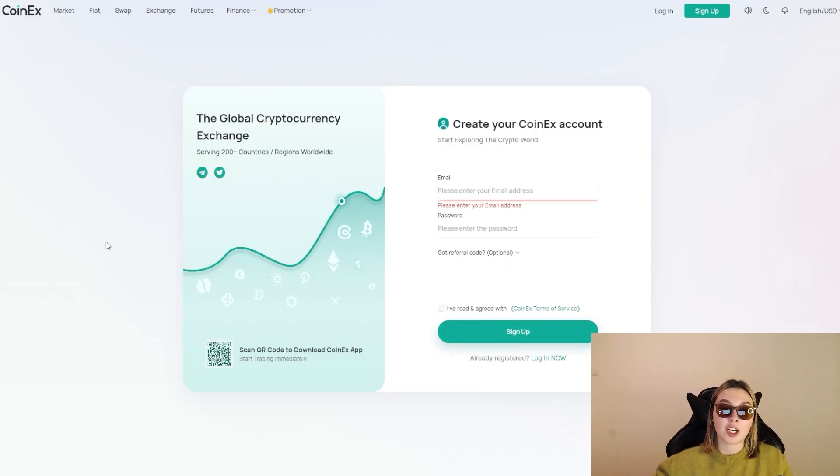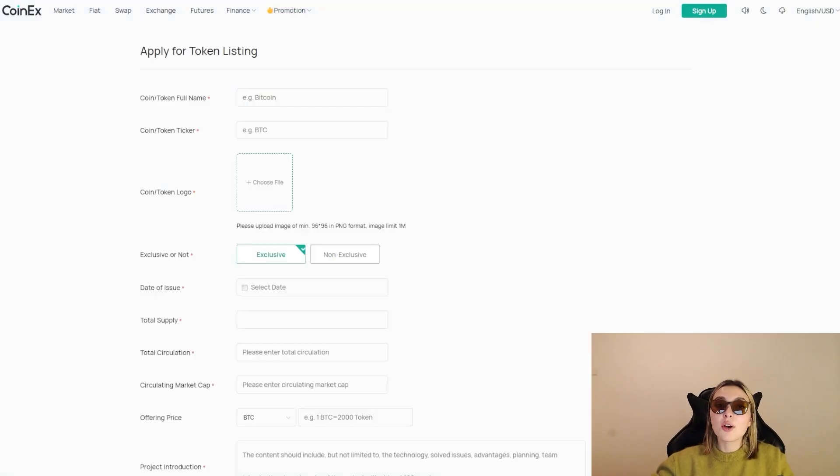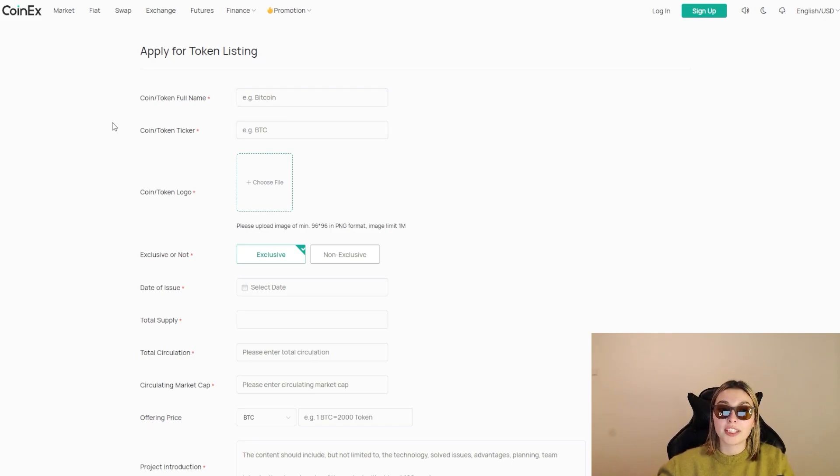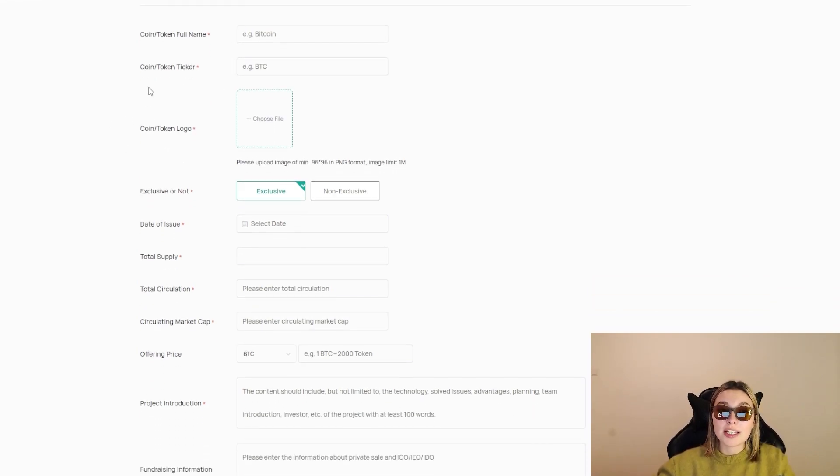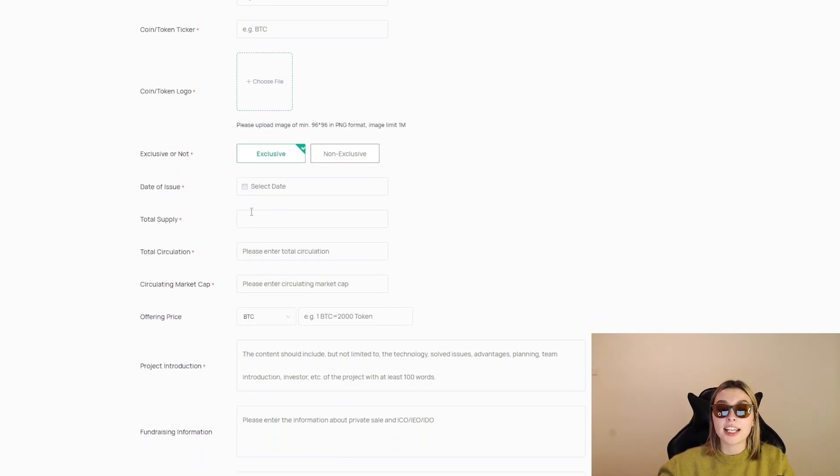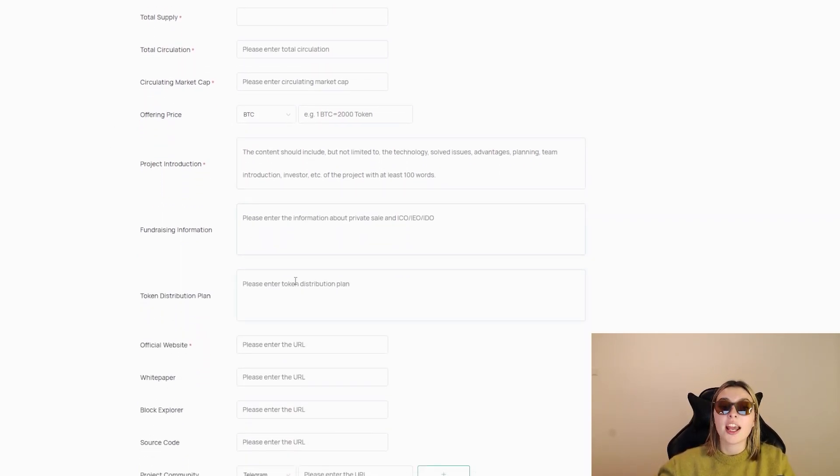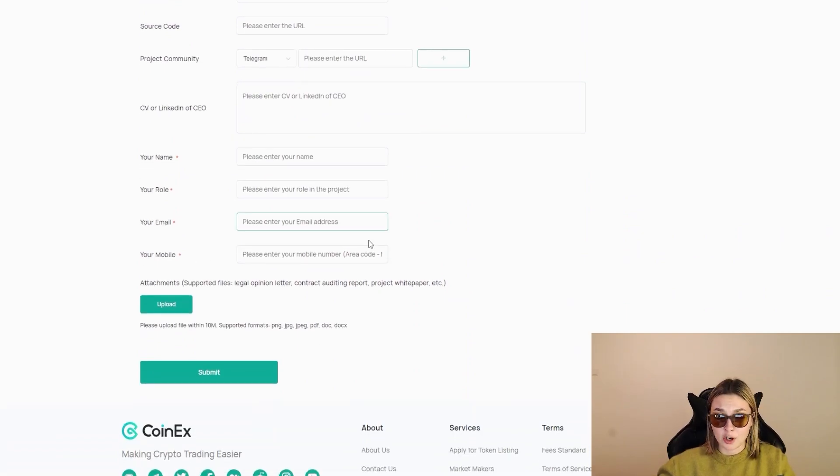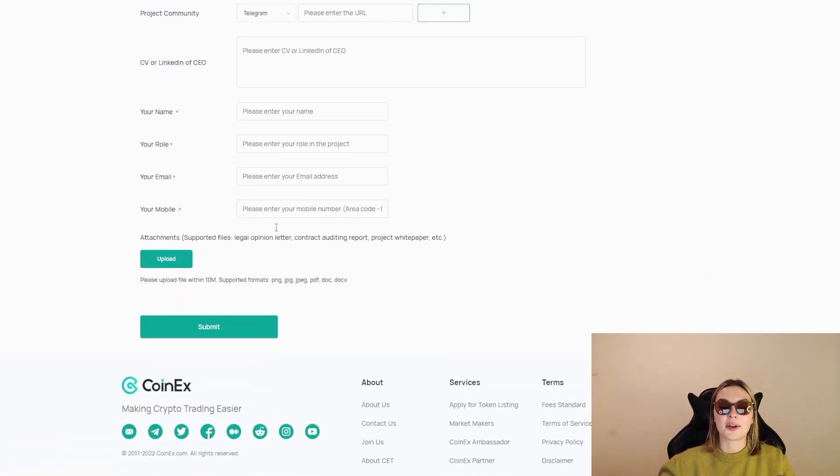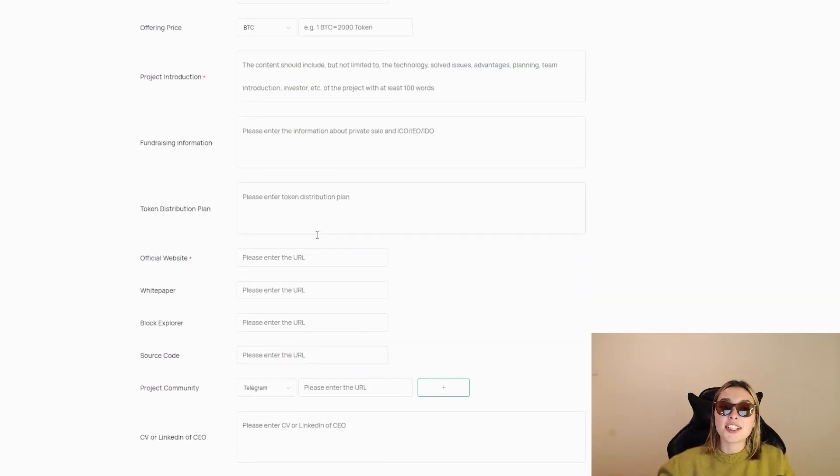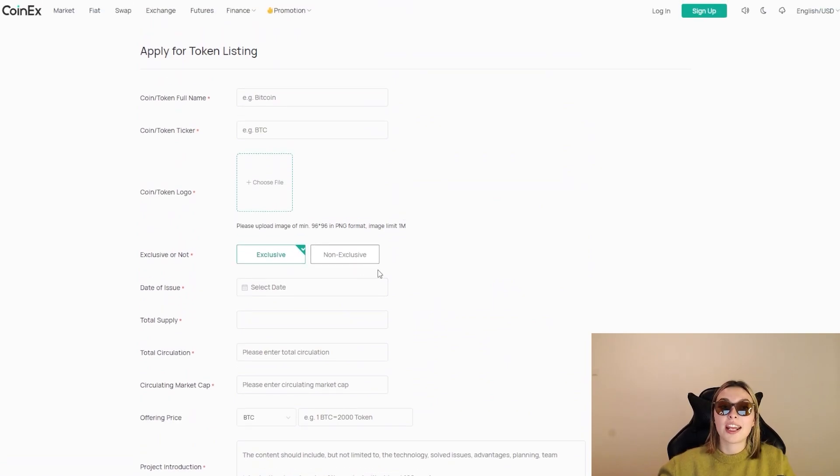Also, if you want to apply for token listing, it is very, very simple as well. Simply put the coin token full name, coin token ticker, the coin token logo as well, exclusive or not, date of issue, total supply, total circulation, and the rest of the details that go with the token. So it's very, very simple as well - just fill in the information and apply for token listing.